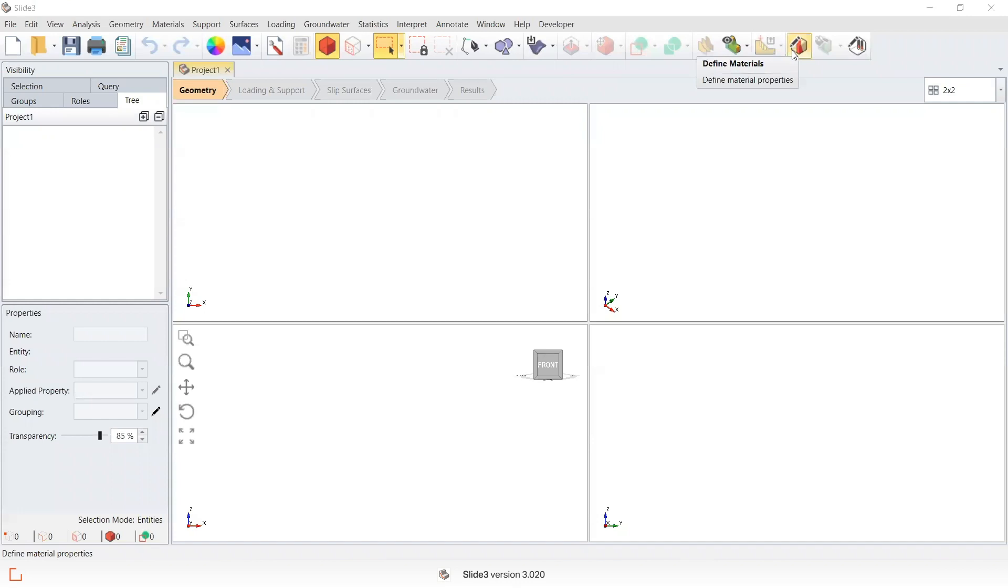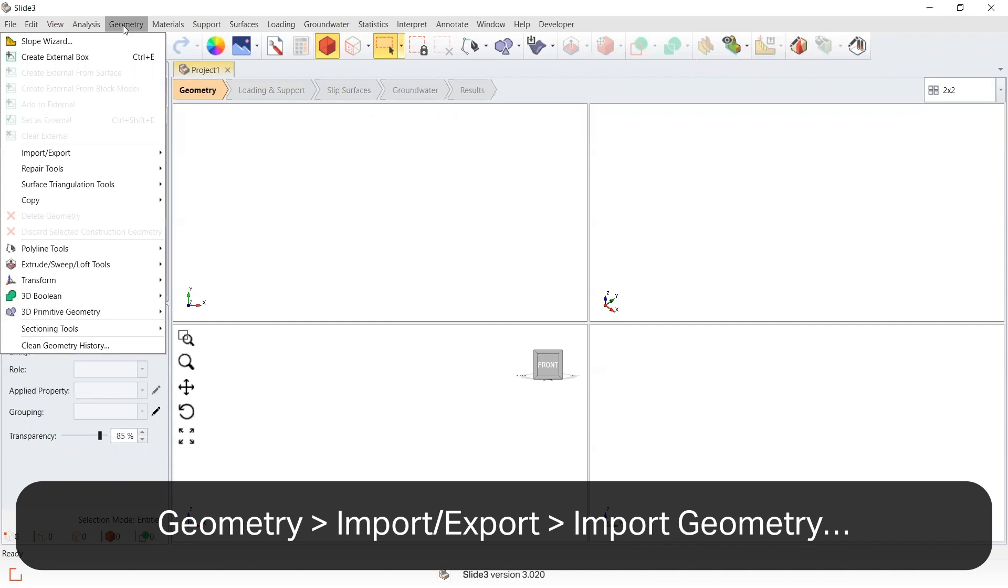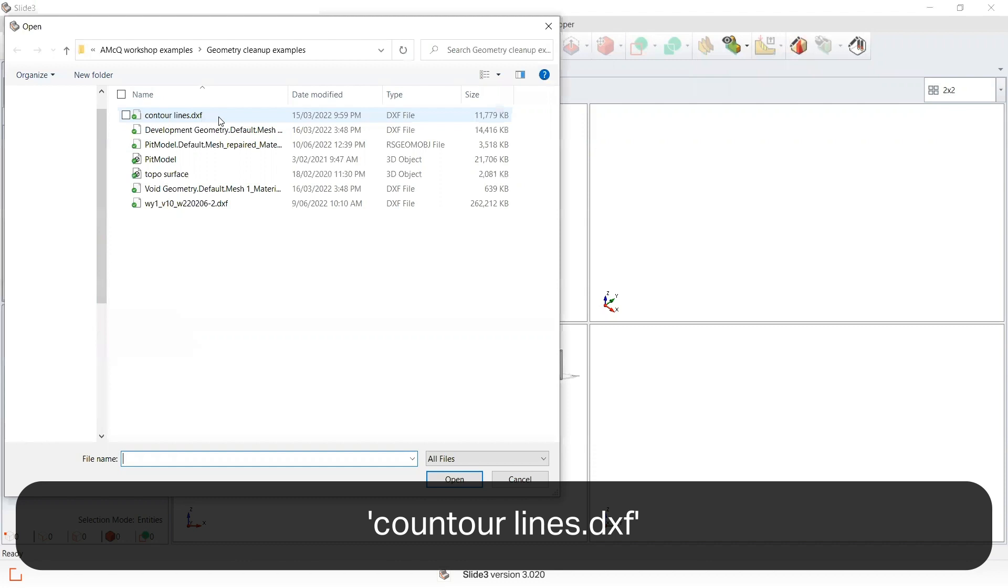This is a demonstration on how to create a surface from contours. First, I'm going to import the contours by Geometry > Import > Import Geometry. I'm going to select the file that contains the contour lines.